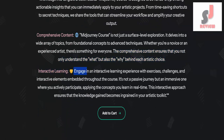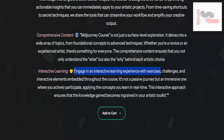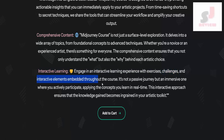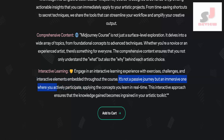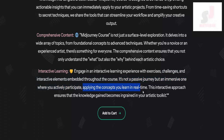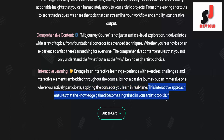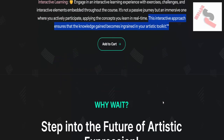Interactive learning: engage in an interactive learning experience with exercises, challenges, and interactive elements embedded throughout the course. It's not a passive journey but an immersive one where you actively participate, applying the concepts you learn in real time. This interactive approach ensures that the knowledge gained becomes ingrained in your artistic toolkit.